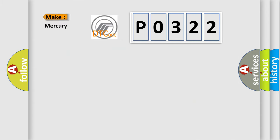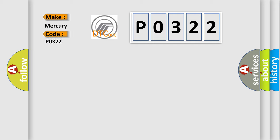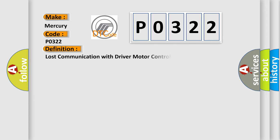So, what does the Diagnostic Trouble Code P0322 interpret specifically for Mercury car manufacturers? The basic definition is: Lost communication with driver motor control module.